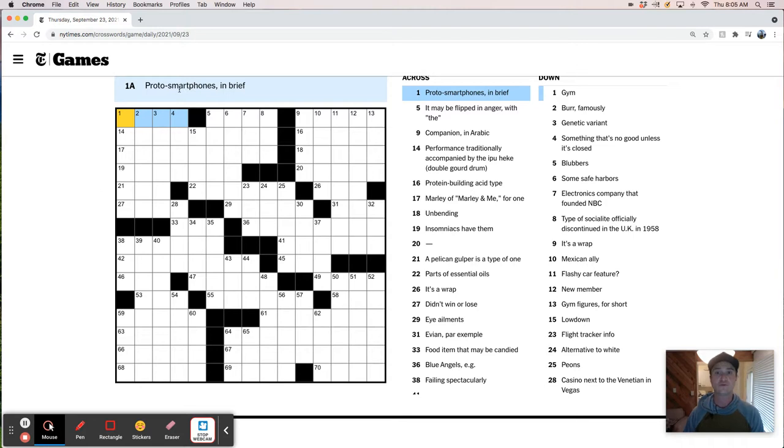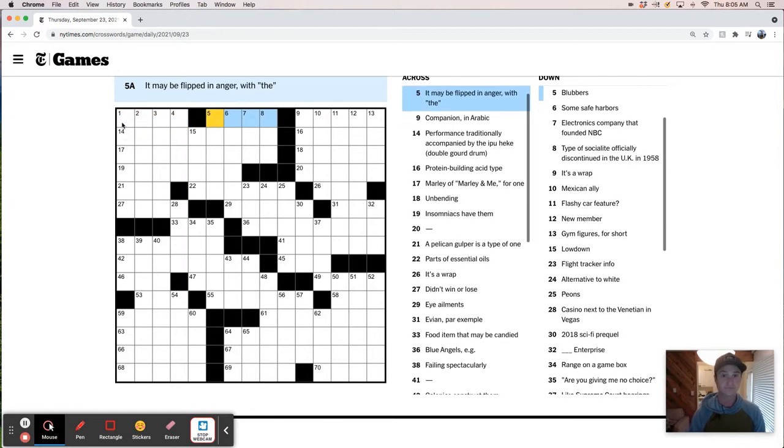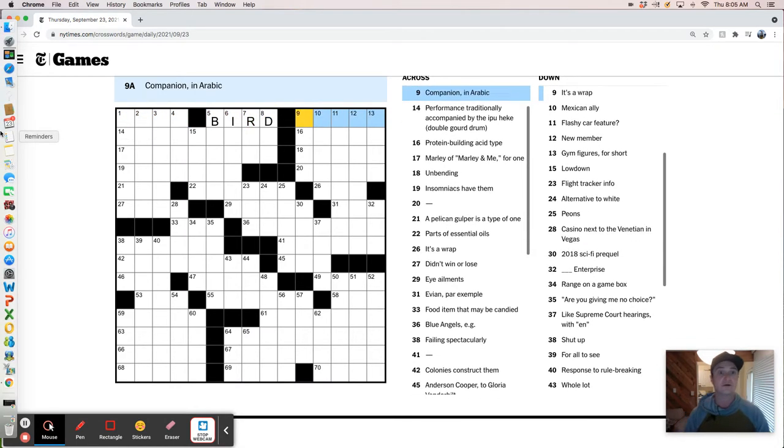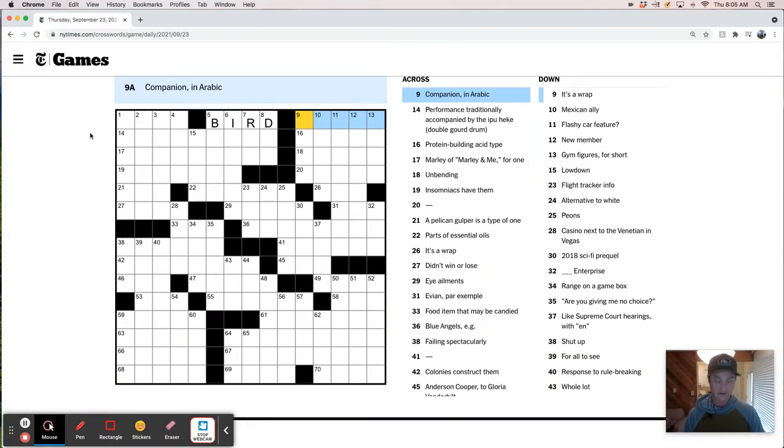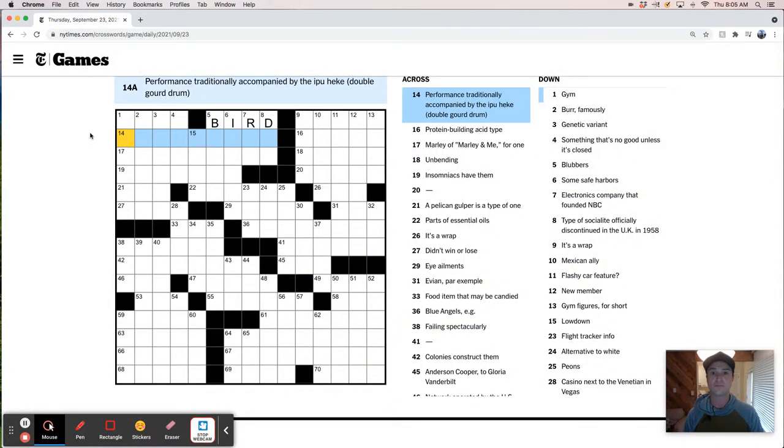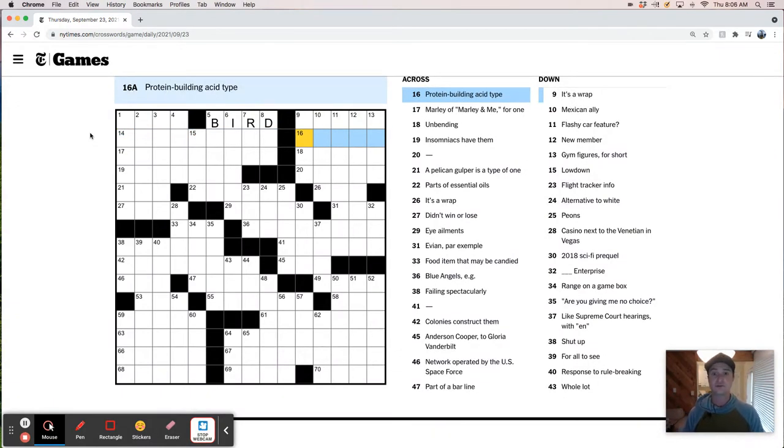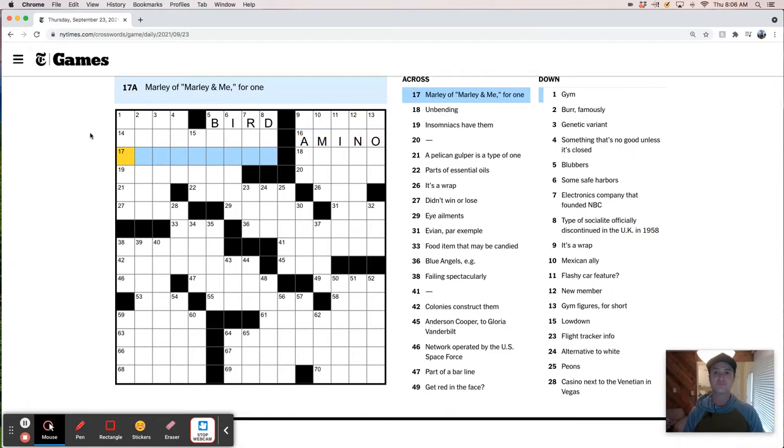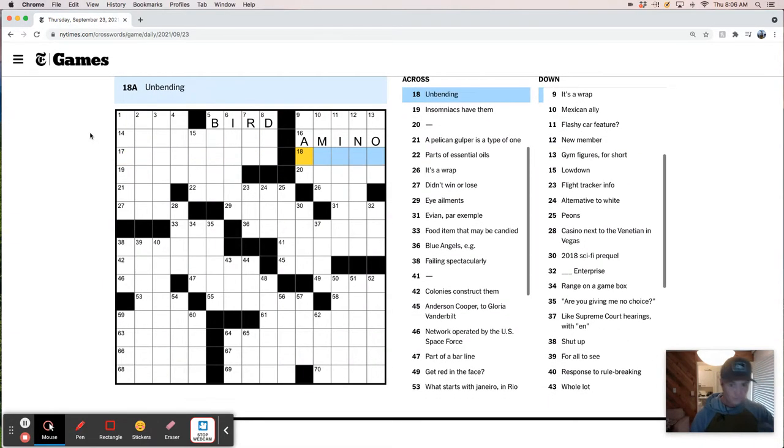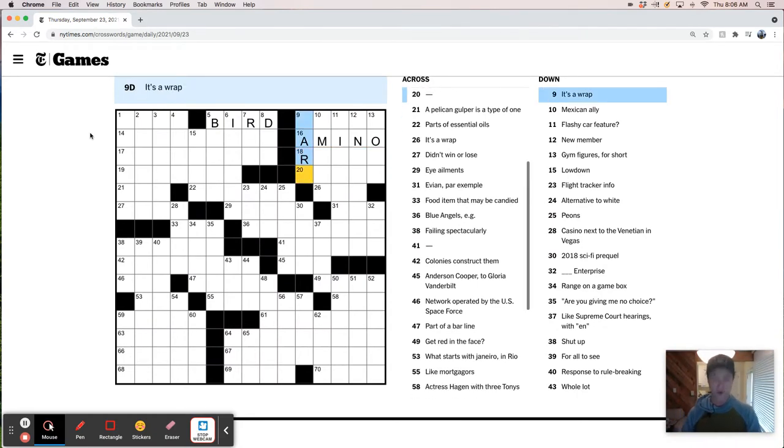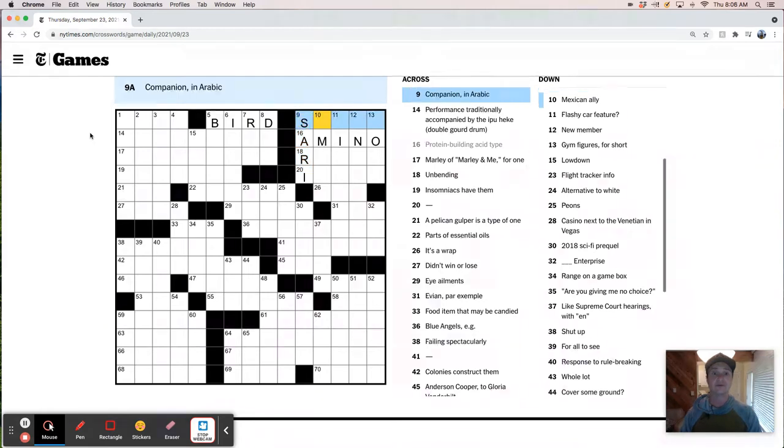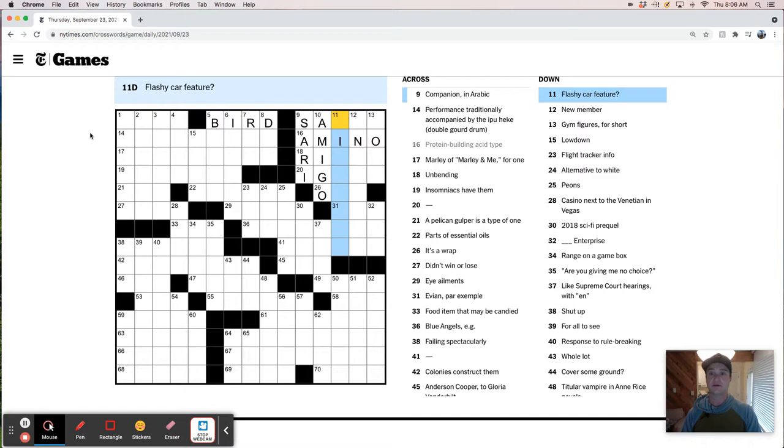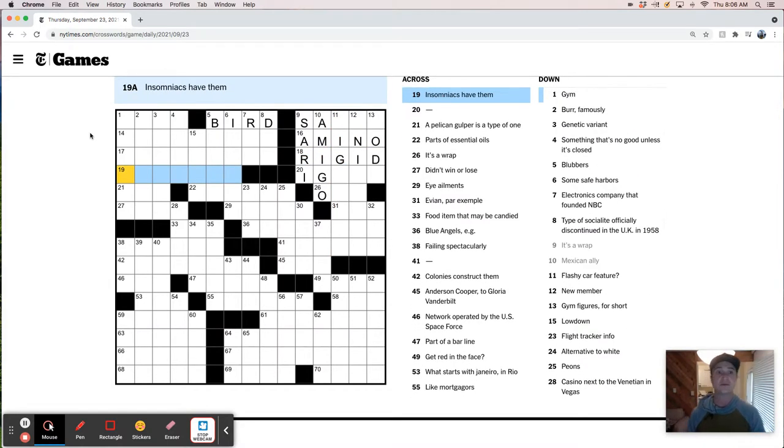Proto-smartphones in brief. That's like PDAs, like personal digital assistants. It may be flipped in anger - the bird is what you would flip in anger. Companion in Arabic. Performance traditionally accompanied by the ipuheke double gourd drum. I wanted this to be like the haka, the thing that the Maoris do in New Zealand, but that doesn't fit. Protein building acid type - I think that's amino acid. Marley of Marley and Me - that's a dog, but I don't really know what kind of dog it is. Unbending - this is going to be rigid. Mexican allies - amigo. Insomniacs have them.